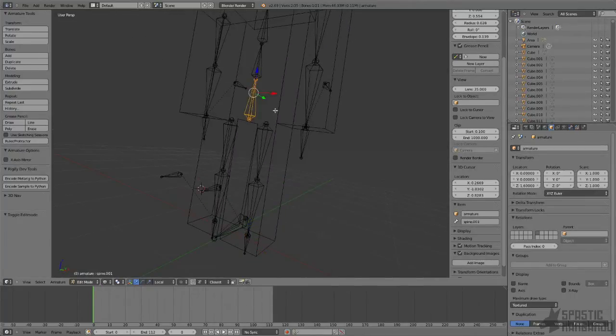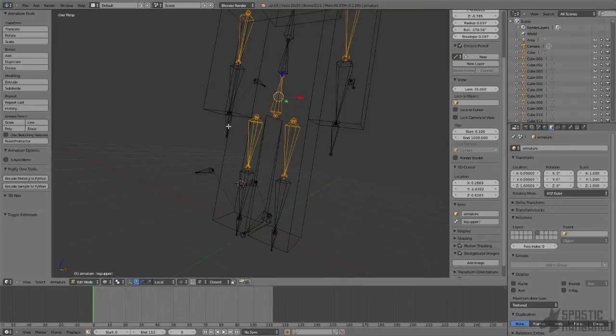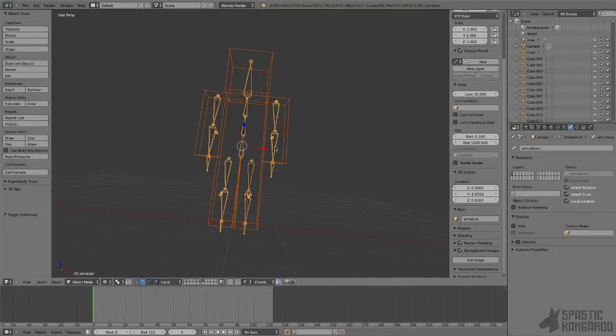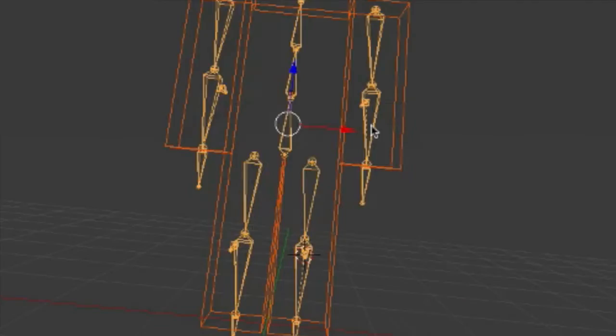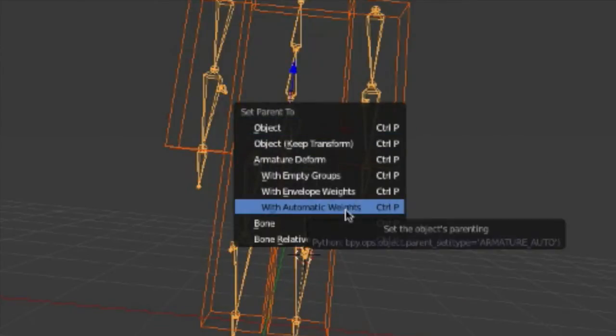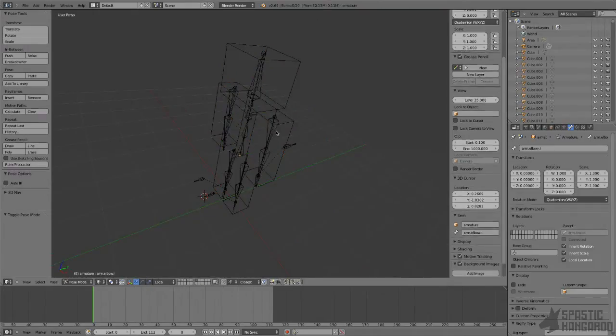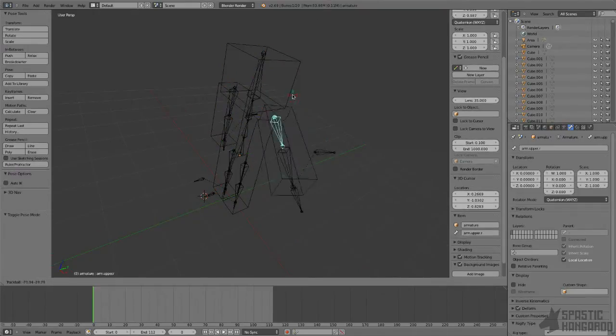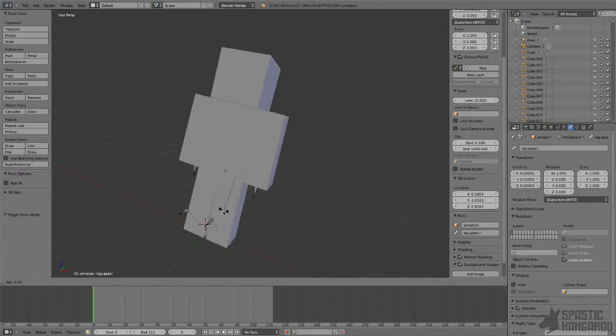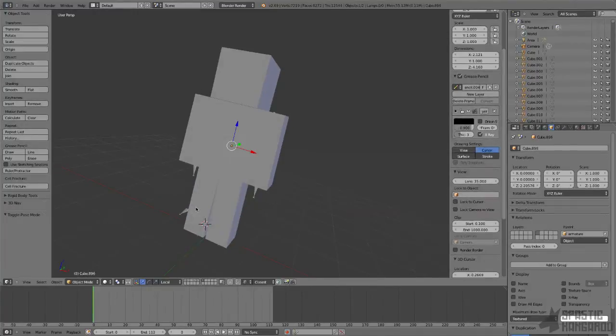Now create a root bone and parent the upper arm bones, hip bone, upper leg bones, and all the control bones to it. Now select your mesh, then the bones, press Control-P, and select the with automatic weights option. Blender will automatically generate vertex groups for where the bone should affect the mesh.